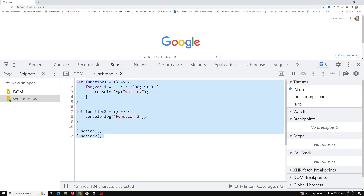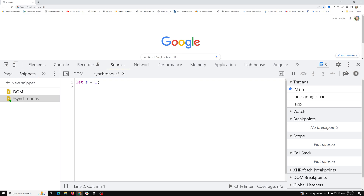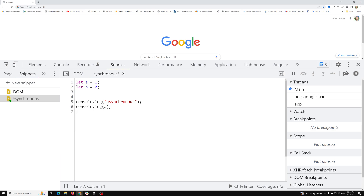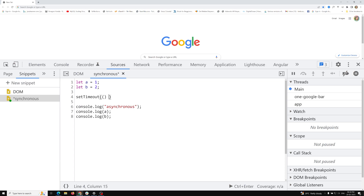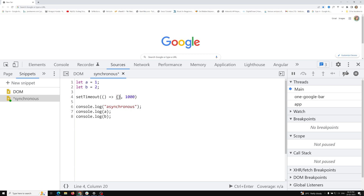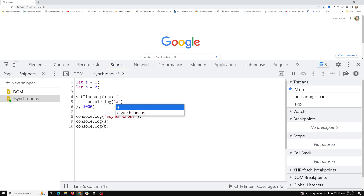For the asynchronous program example, I have let a = 1 and let b = 2. Then console.log('asynchronous'), console.log(a), and console.log(b). We also have some methods — setTimeout is one method available. Using callbacks we can implement asynchronous programming. Inside the setTimeout callback function I will do console.log('asynchronous callback').